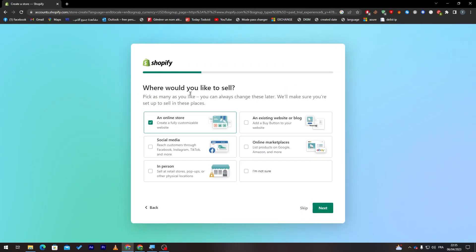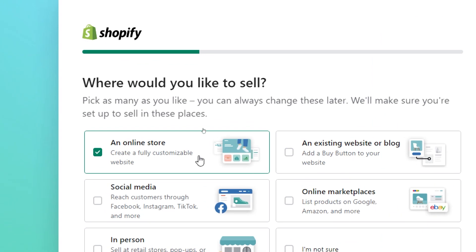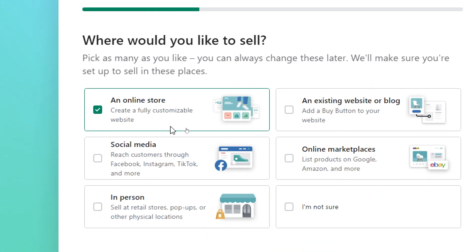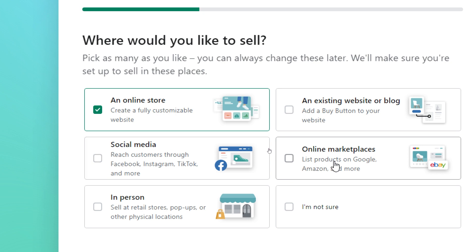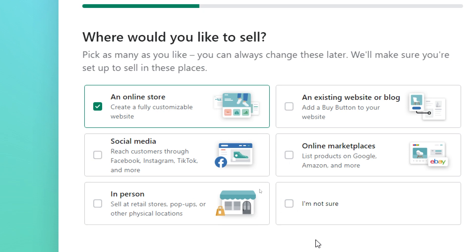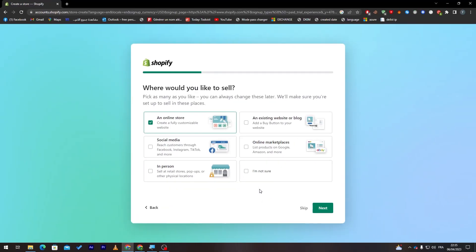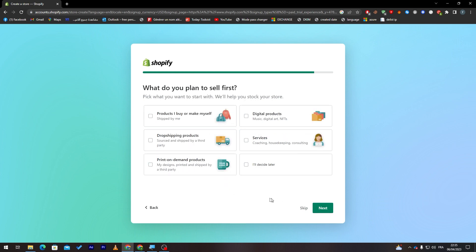Where would you like to sell? For example, there is an online store, an existing website or blog, social media, online marketplaces, in person. Here you can click if you're not sure yet where you want to sell. For me, I'm going to choose and pick an online store. Let's click on next.